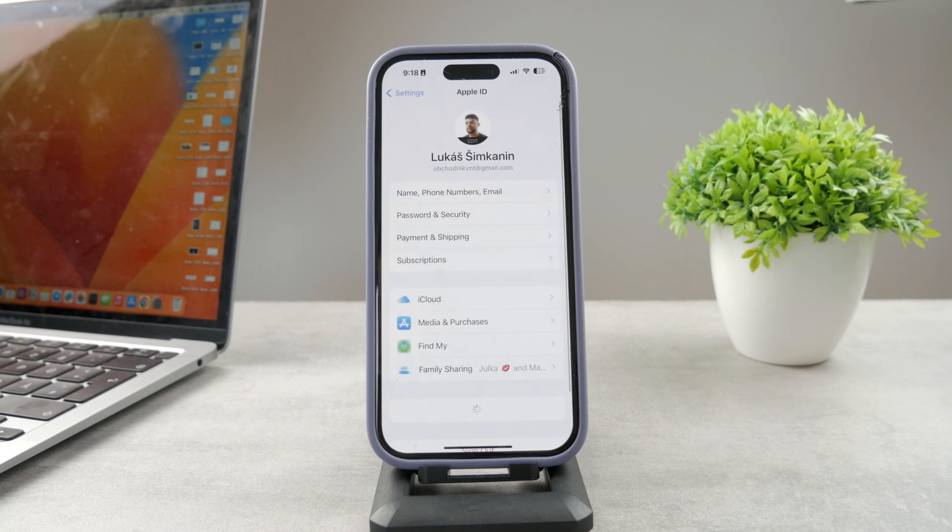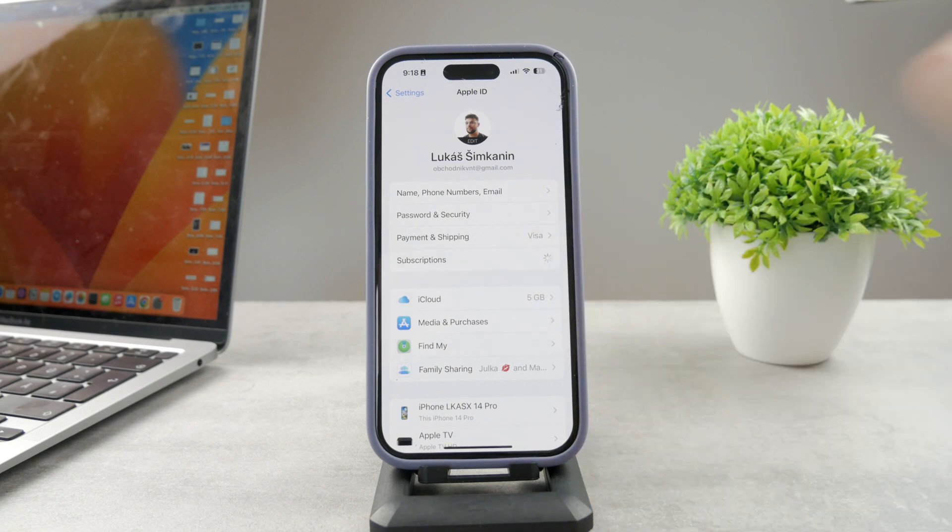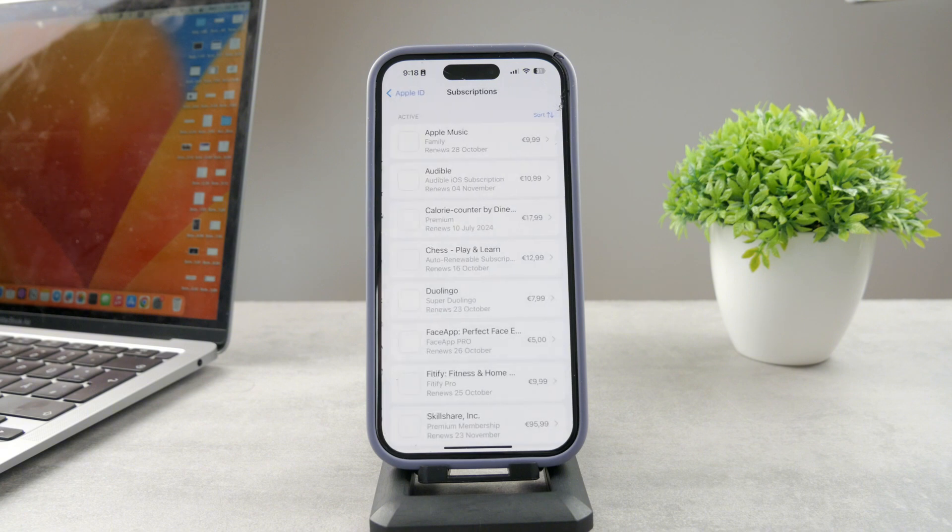And it's going to show you many different things, among which is the subscriptions tab. When you click on subscriptions, it's going to show you all of the active subscriptions which are on your iPhone. It has to load up of course, and you can see all of them.